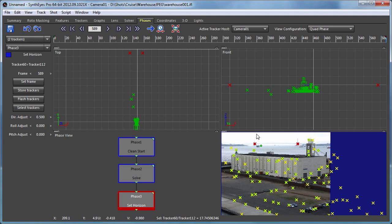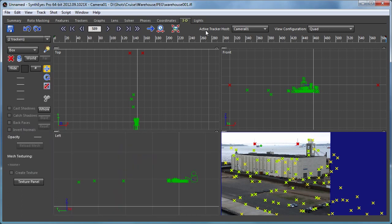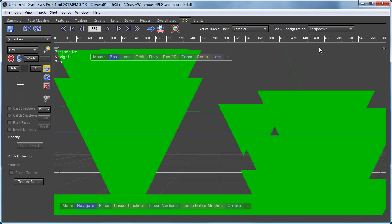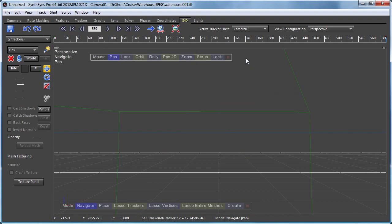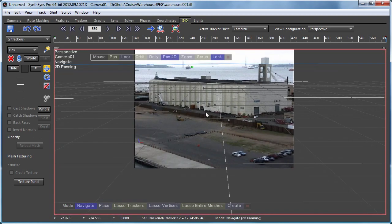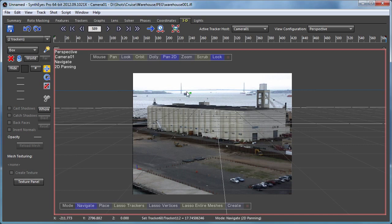But so far the horizon is sitting out right on those trackers. So we actually want it to go down a bit below there.